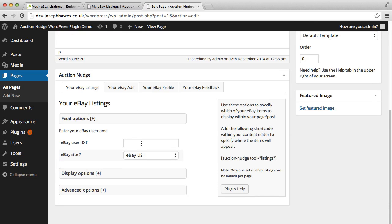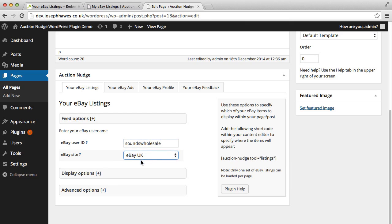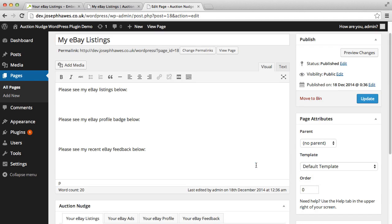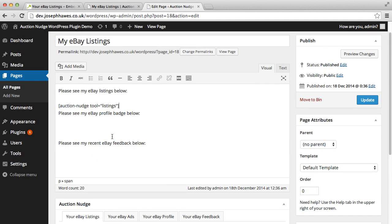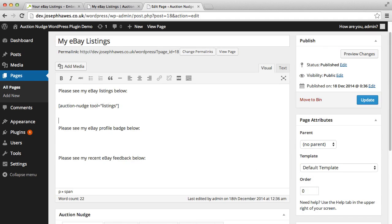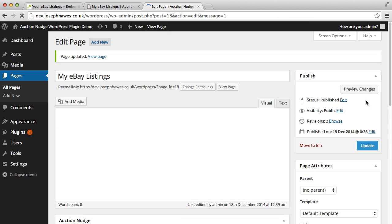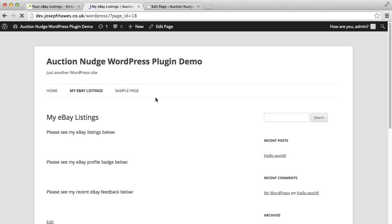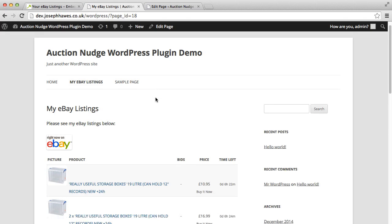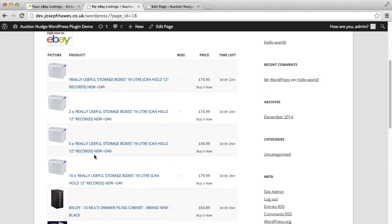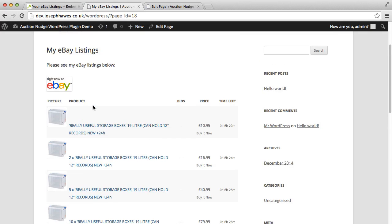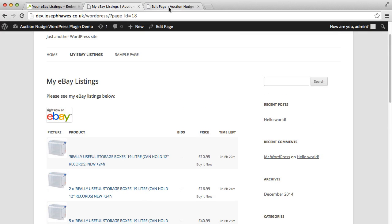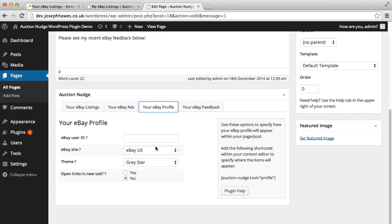So just to show you how quick it is to add your eBay listings to your page, you type in your username, select your eBay site, and then we need to copy and paste this shortcode here. This actually just tells WordPress where to add our eBay listings, and then we're going to update the page. If we go back to the front end and refresh the page, you'll actually see that our current eBay listings are being displayed here.